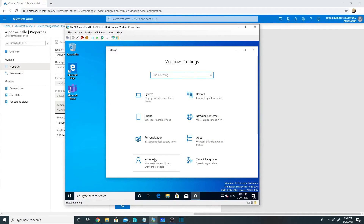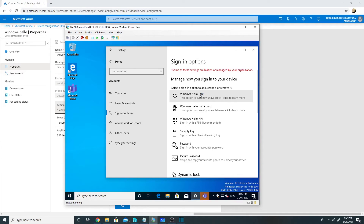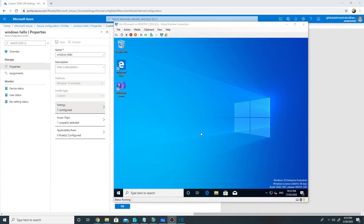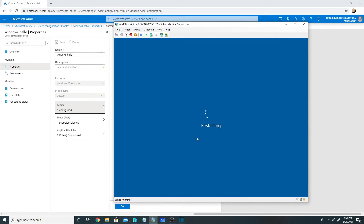Had this been a device with hardware fingerprint or face recognition, I could have set those up by going into Accounts, Sign-in Options, and selecting Windows Hello Face or Windows Hello Fingerprint. However, that is not an option on this device. Now let us reboot the machine and verify that we can log in using the PIN.